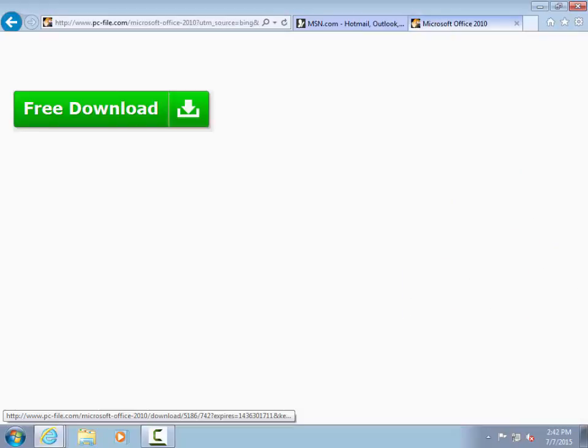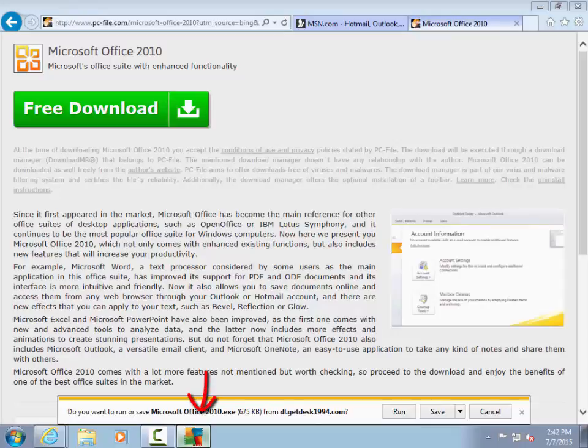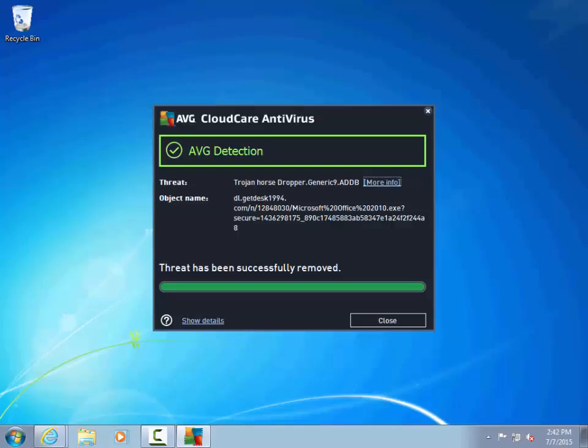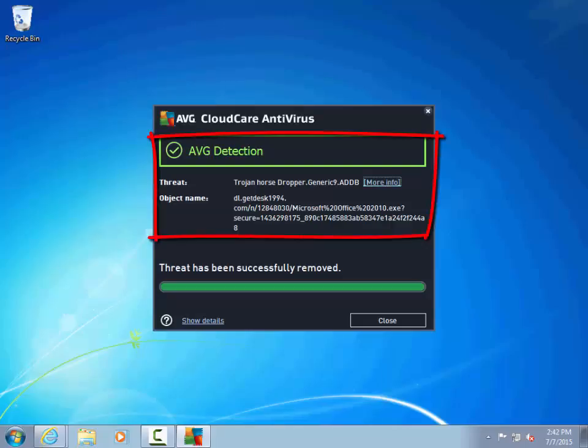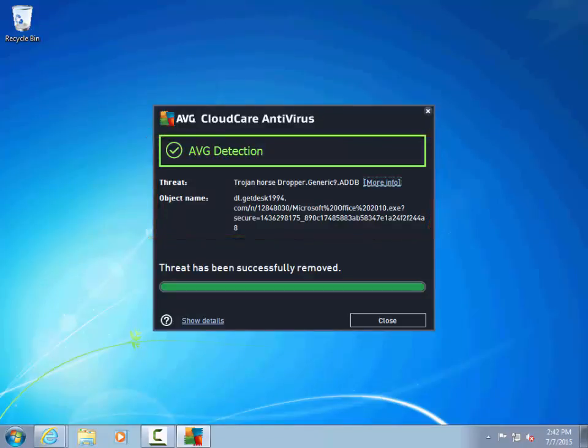Almost immediately, AVG shows up on our taskbar wanting to tell me something. When I minimize Internet Explorer, I see that AVG has detected what it calls a Trojan Horse Dropper, which is a type of malware that produces a very common virus called a Trojan.